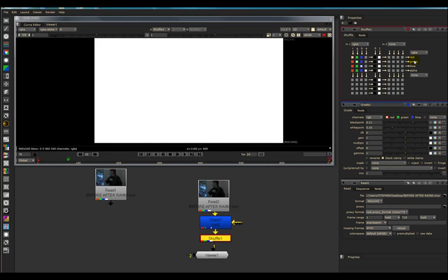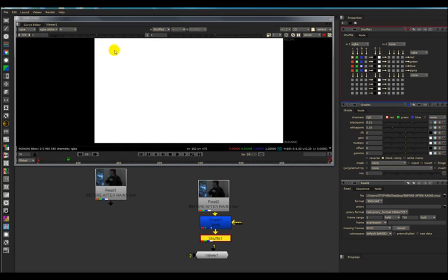Your clip information would be coming out of your RGBA, which is your red, your green, your blue, your Alpha. All your information from your clip of your red channel is stored here, green, blue, Alpha, and so on.